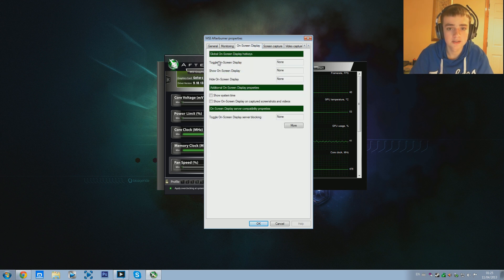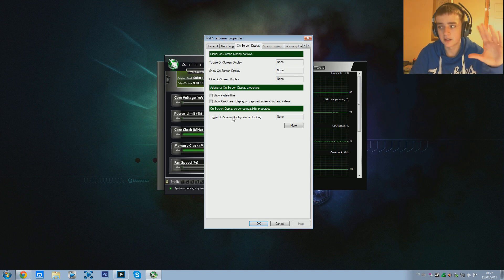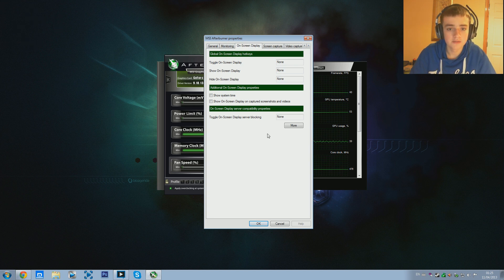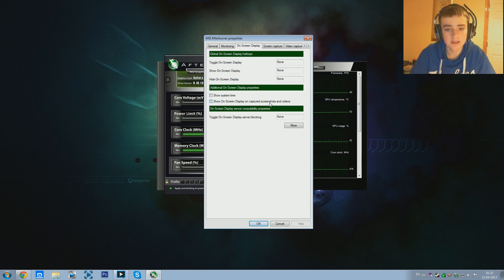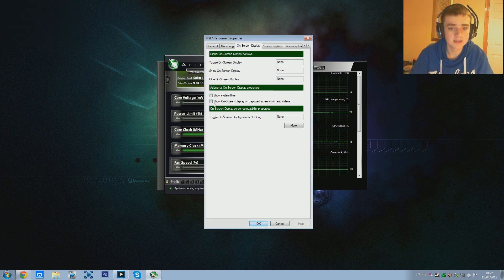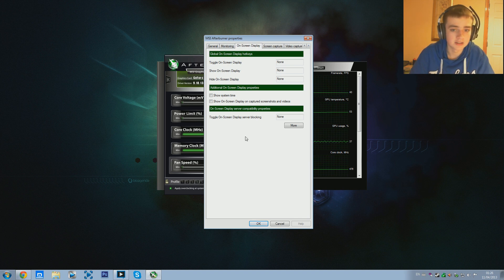For the On-Screen Display toggle hotkey I keep all of these at None so it just stays on screen - I don't have it toggling off and on, but you can if you want. You can show your system time in the top corner if you're in the middle of a game and don't know what time it is. Personally I keep this off - basically what this does is if you want the actual text to appear in the actual recording you can set it to do that, but I personally have it off. People watching the video don't really want to know your GPU temperature or frame rate, and it also still shows it to you while recording without appearing in the actual video.